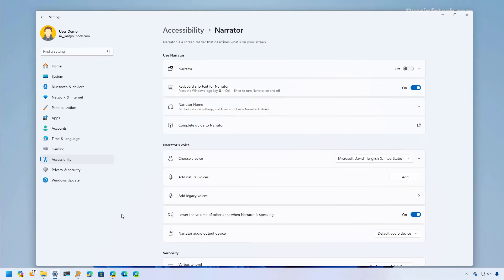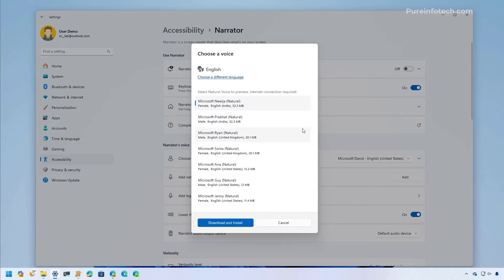Also as part of the narrator feature, when you add natural voices, the company now added previews so you can hear the voice before downloading it to your computer.